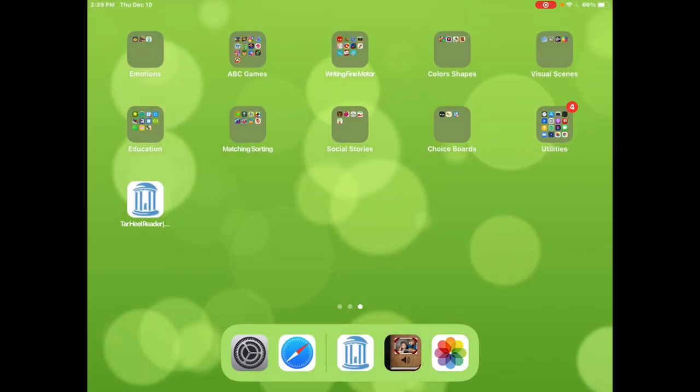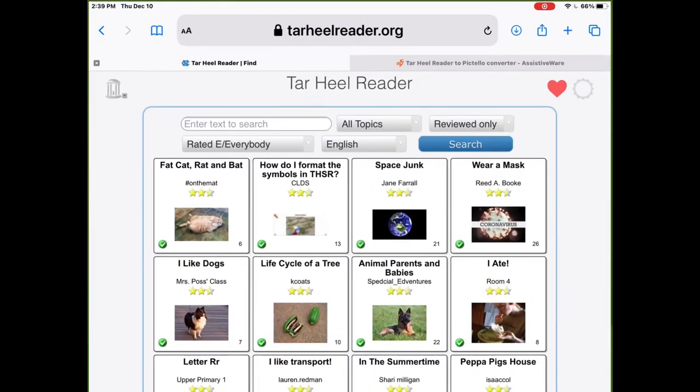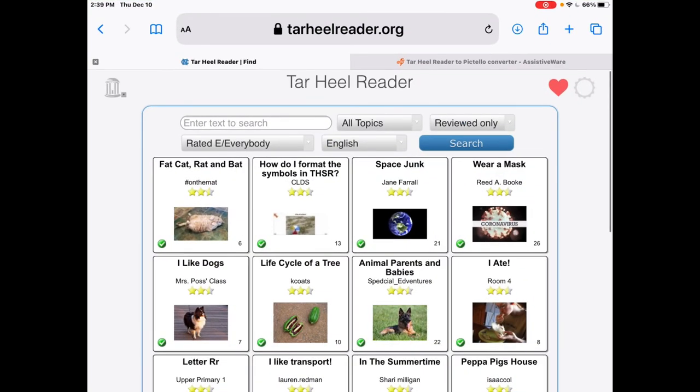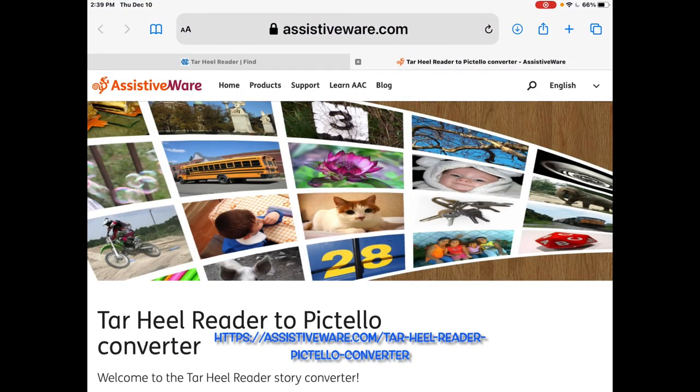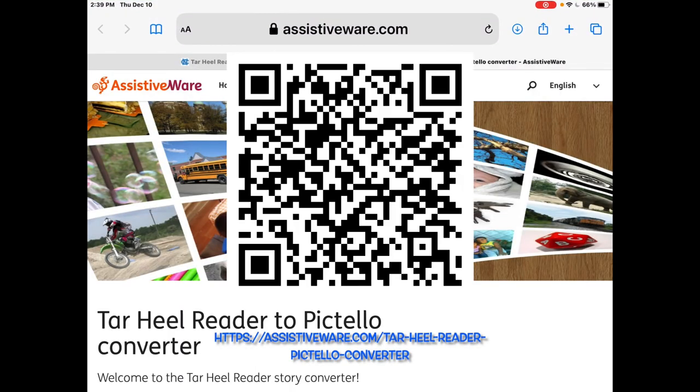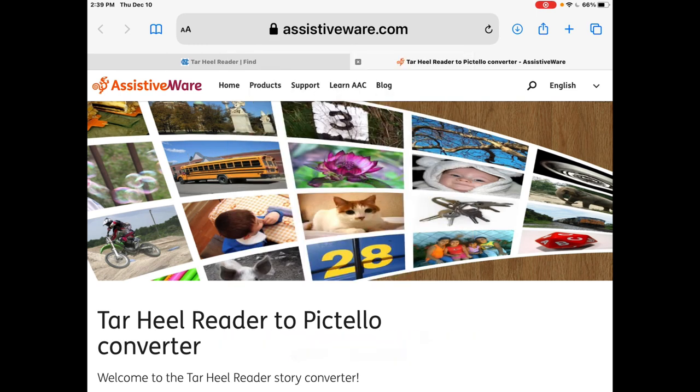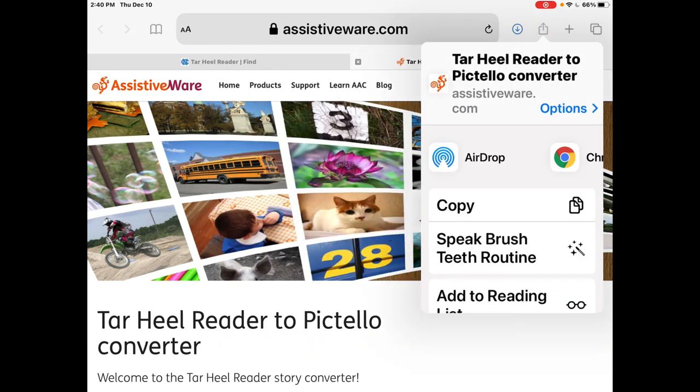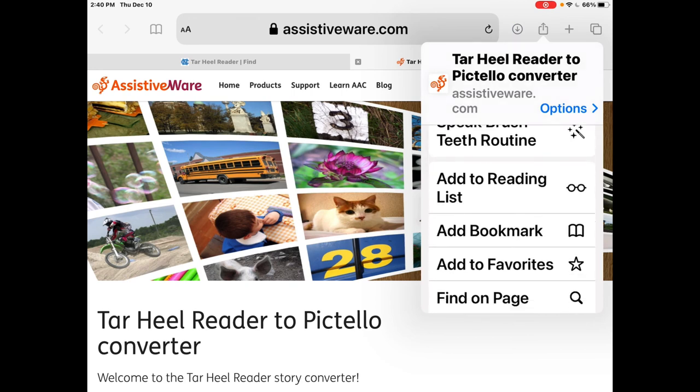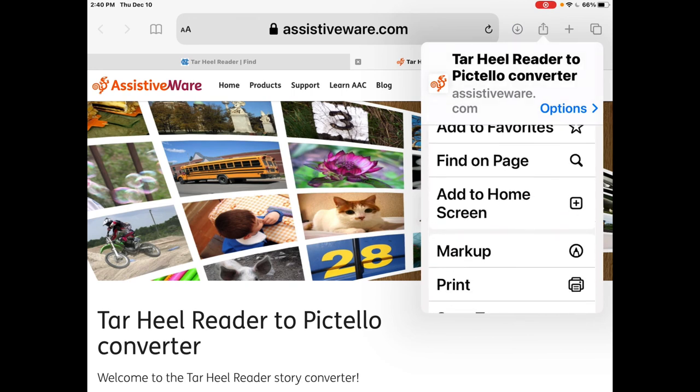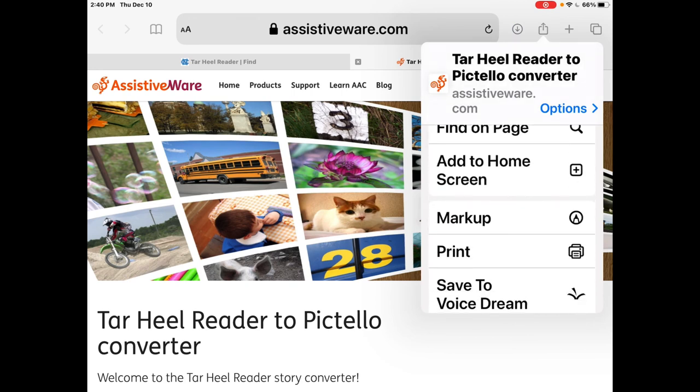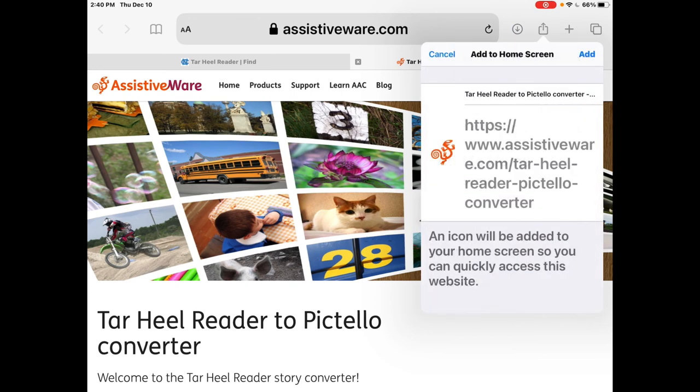The next thing you need to do is open the Safari browser up again and then you need to go to assistiveware.com backslash Tar Heel Reader Pictello Converter with dashes in between each word—and again I'll have the link and a QR code on this video. Once you're there, hit the share icon again, scroll down until you see add to home screen, click and then hit add.